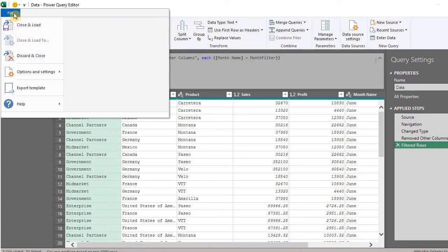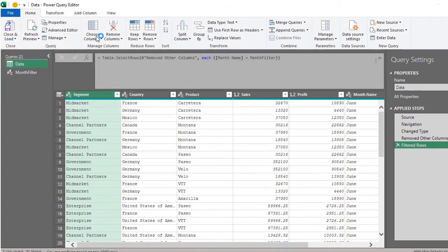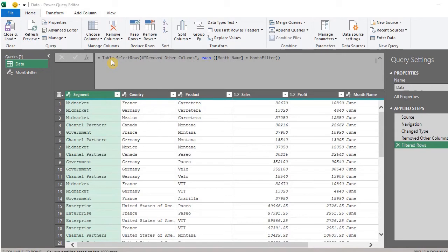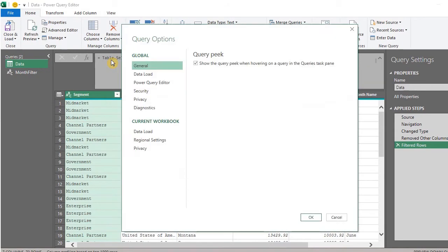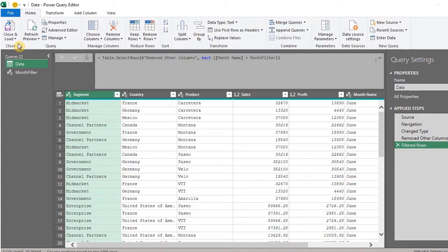Go to File, Options and Settings, Query Options, Privacy. And select Always Ignore Privacy Levels. Now close and load.